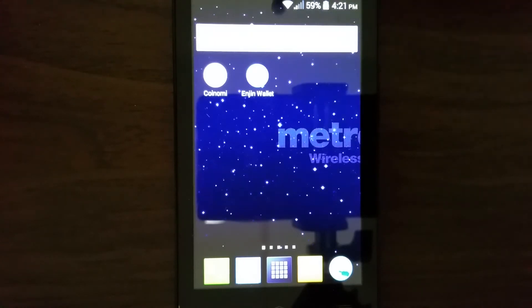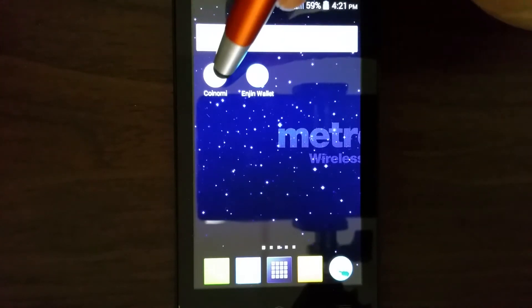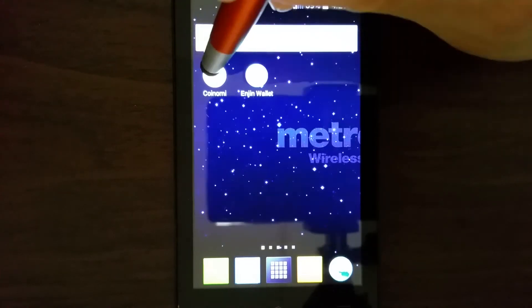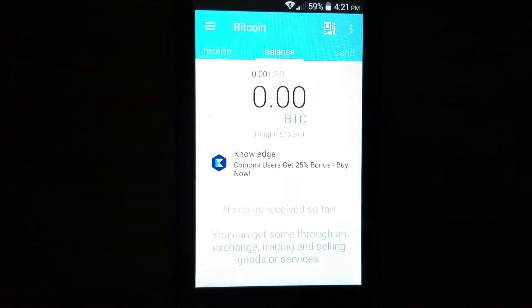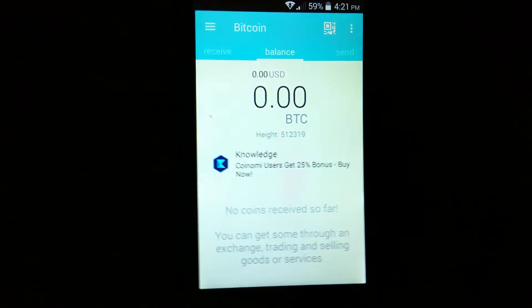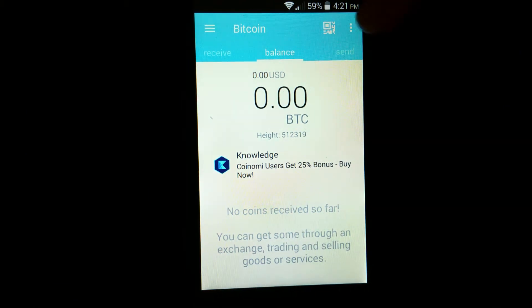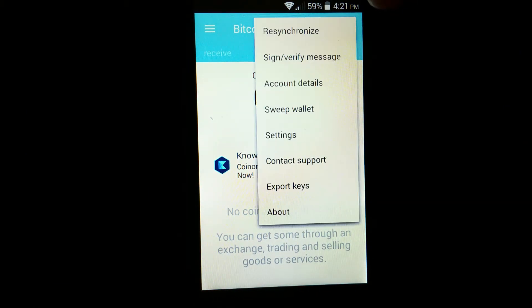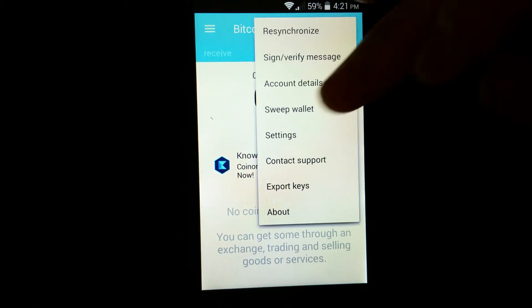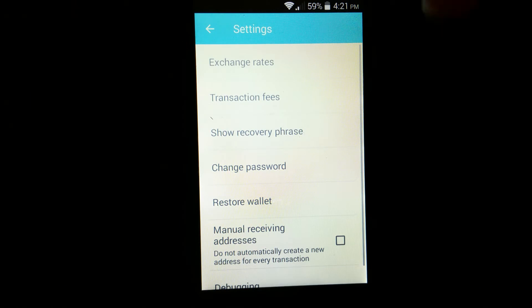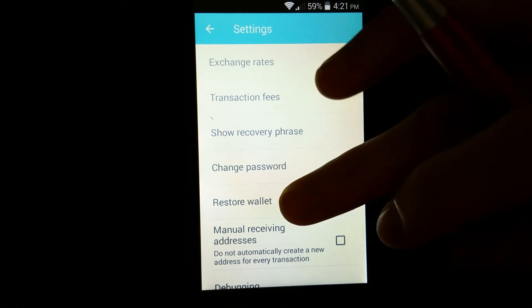I've already downloaded it, so let's go ahead and go to Coinomi. So once you go to Coinomi, I will go to settings, restore wallet.